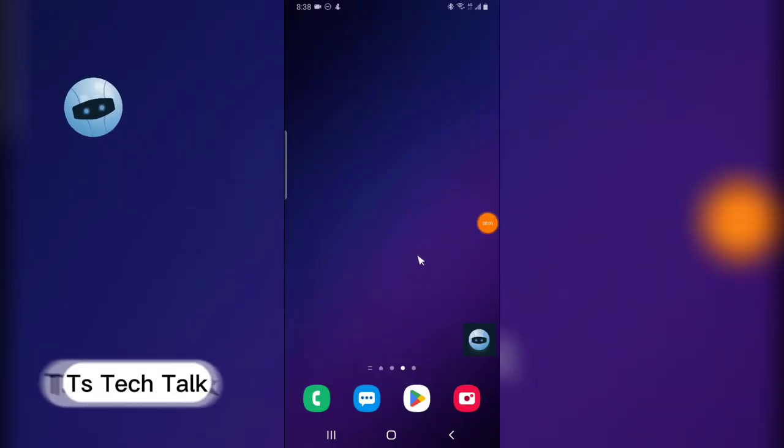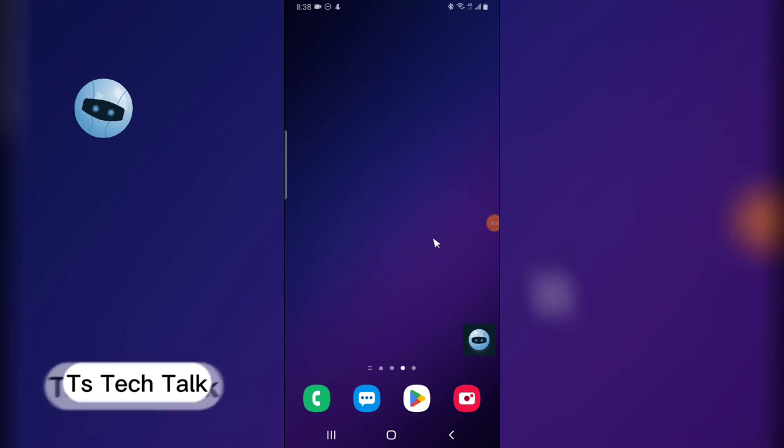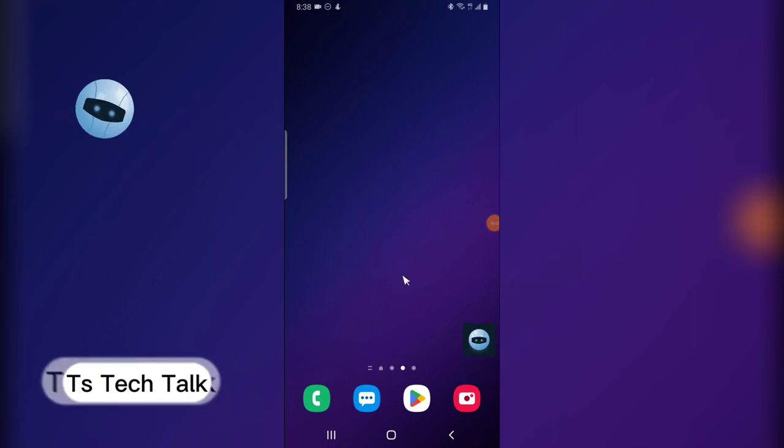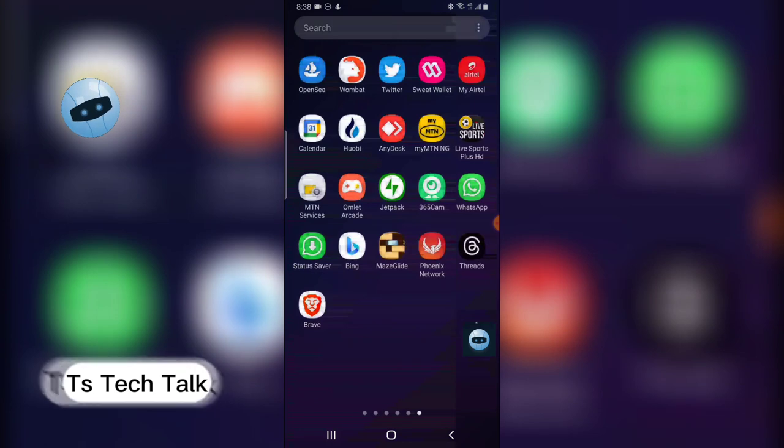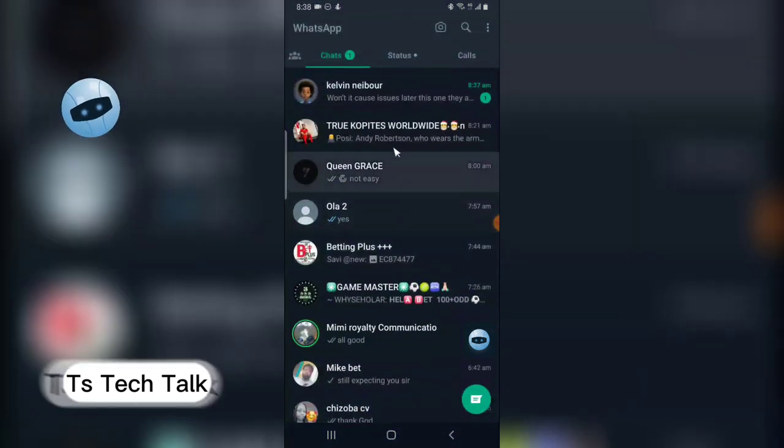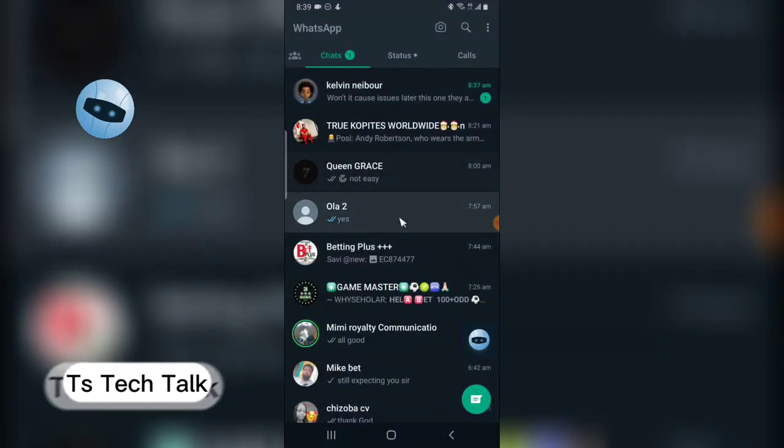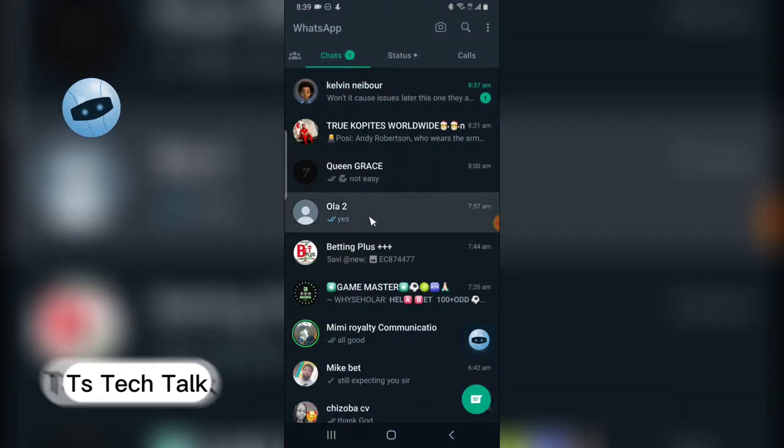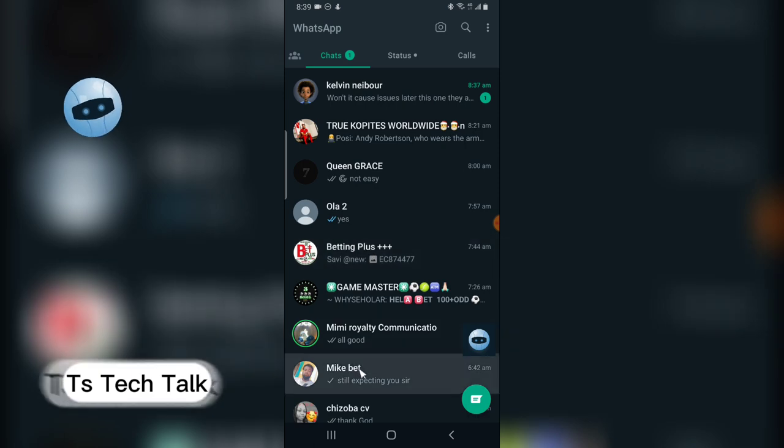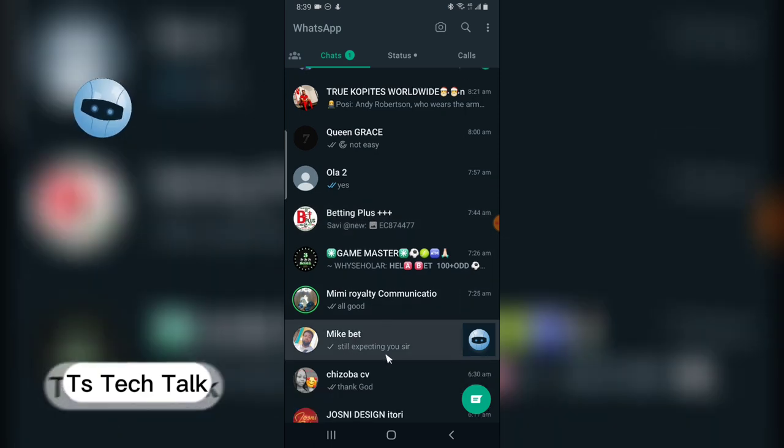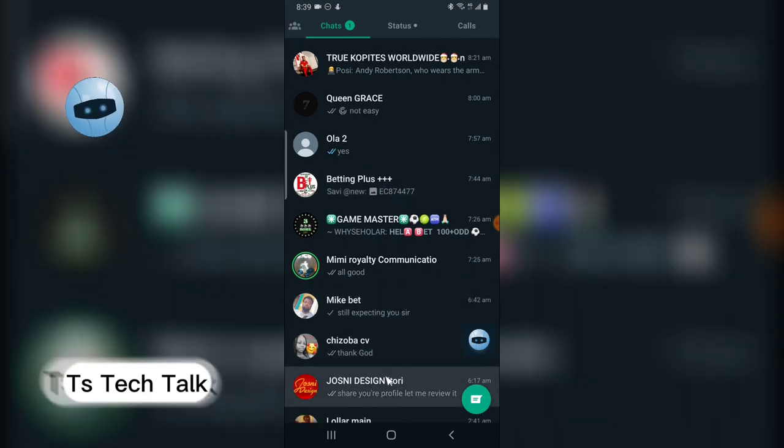Welcome guys, on today's video I'm going to show you how to lock a chat on WhatsApp. Go over to your WhatsApp application and I'm going to randomly click on a particular account.